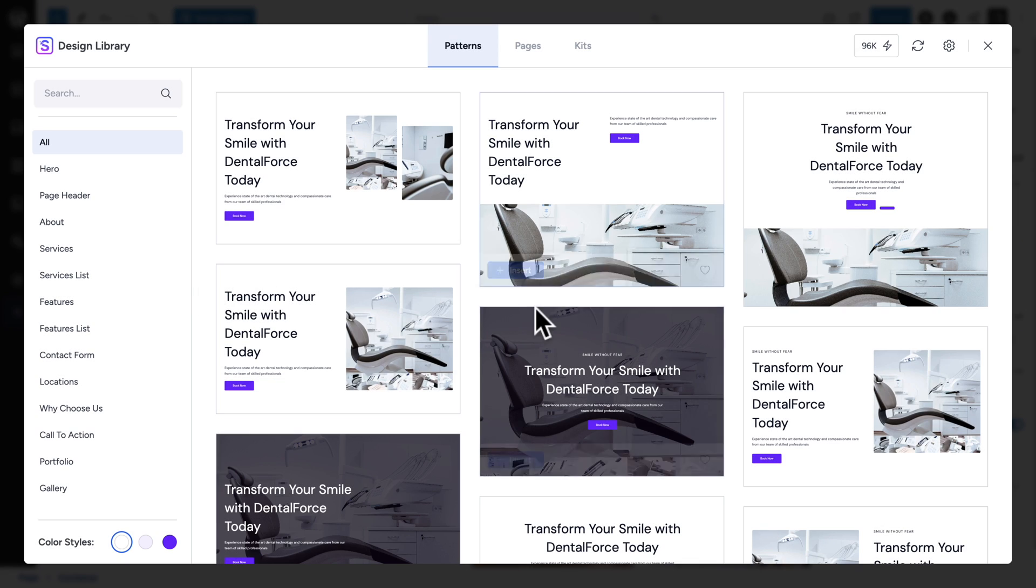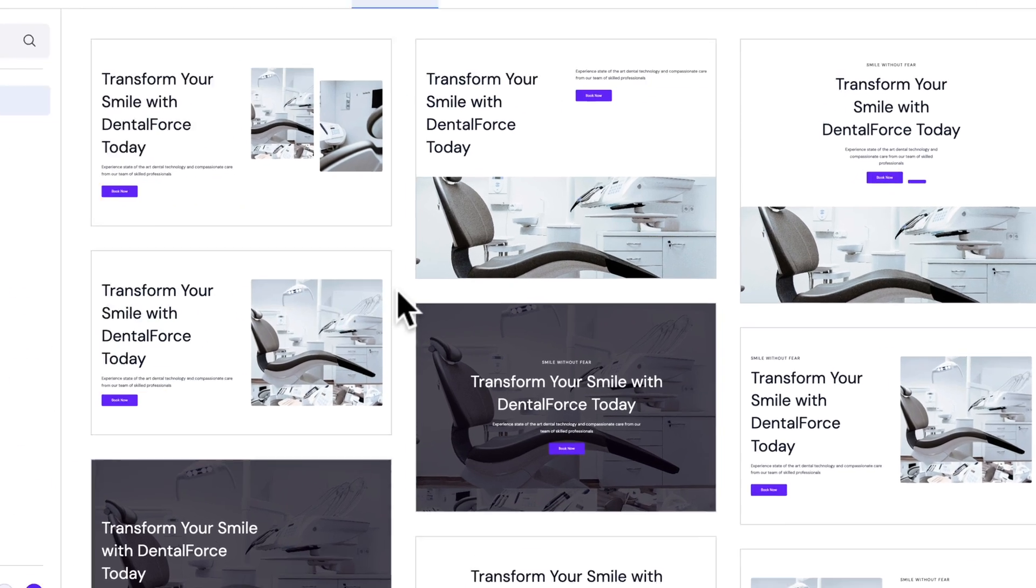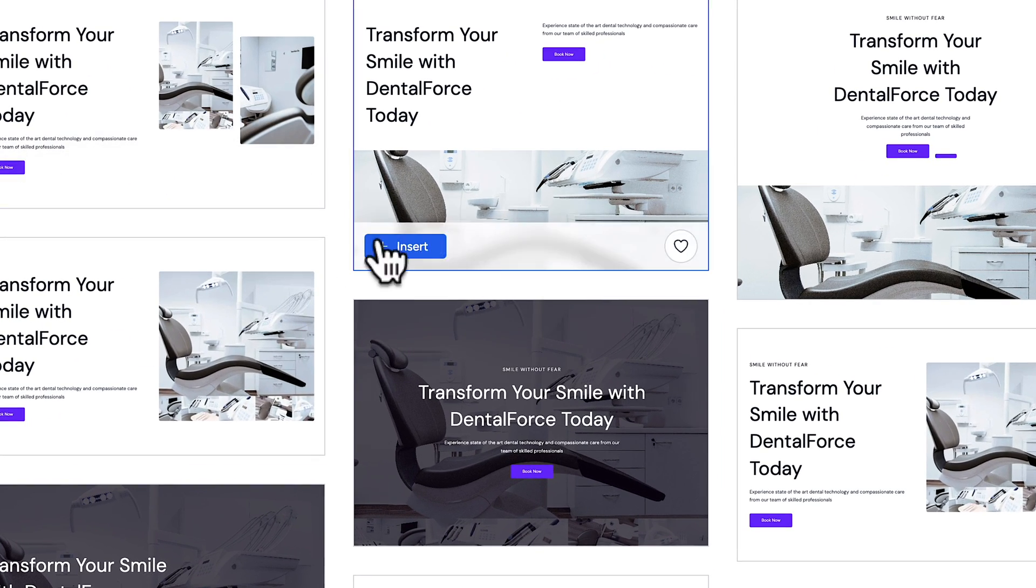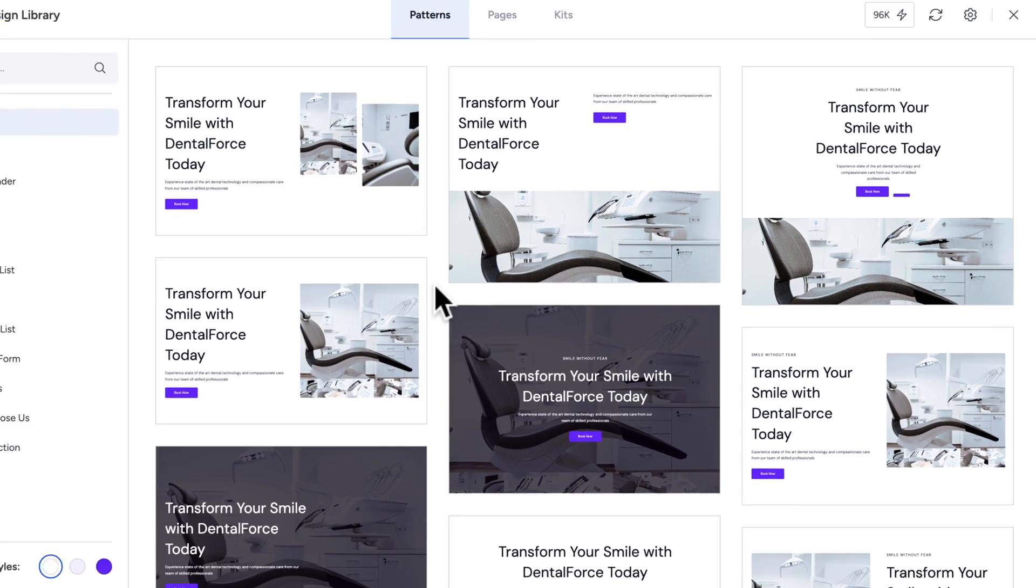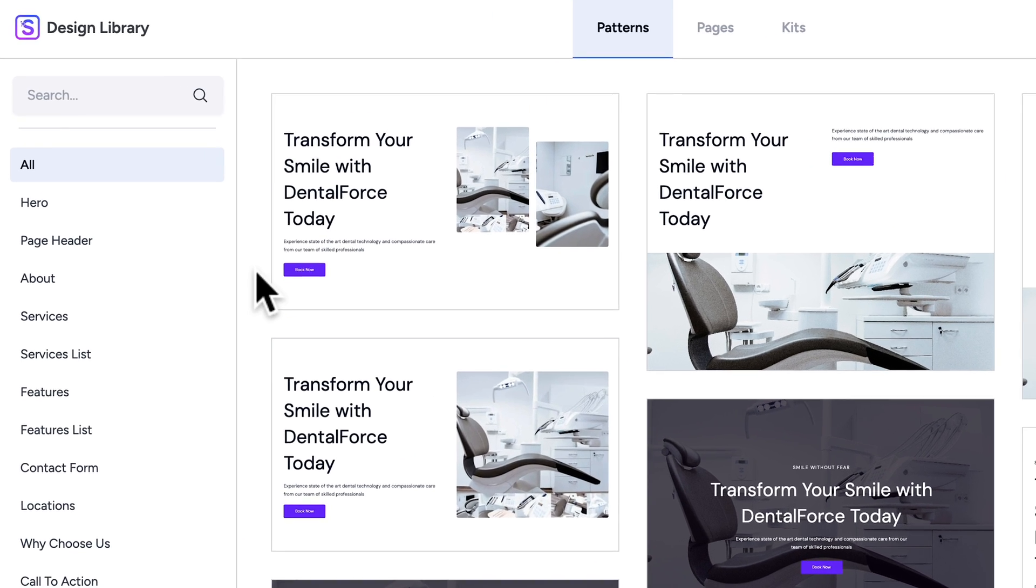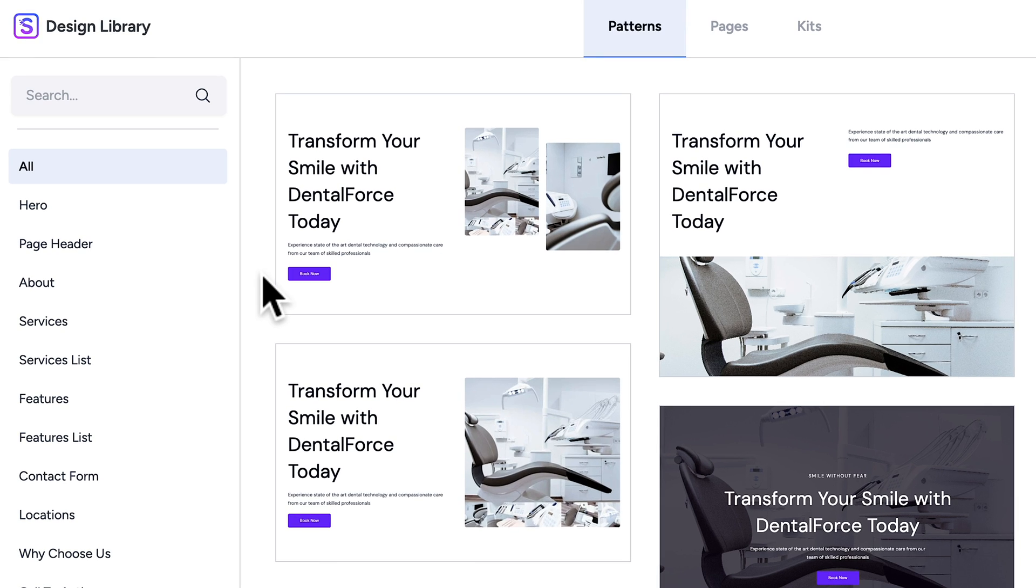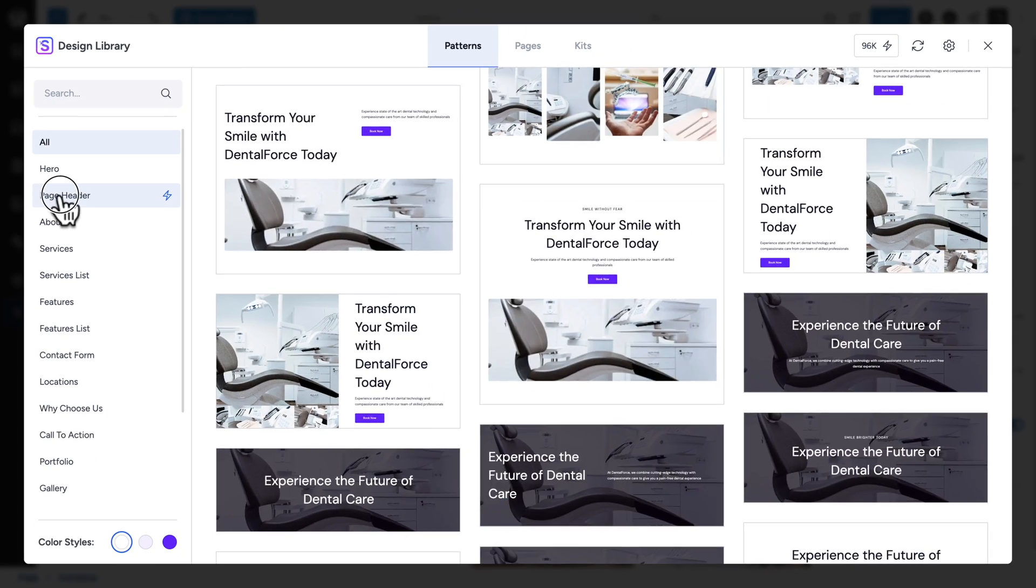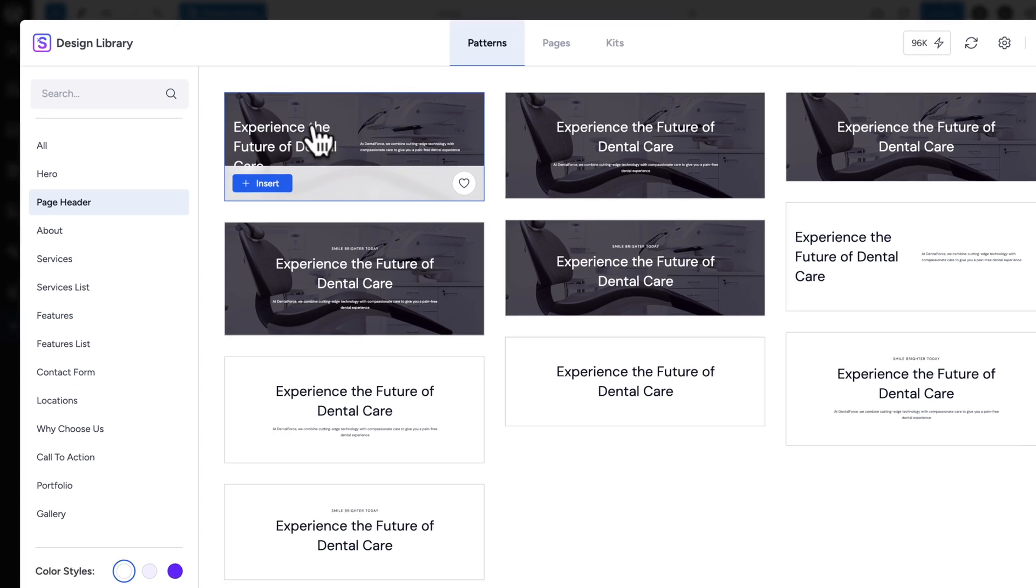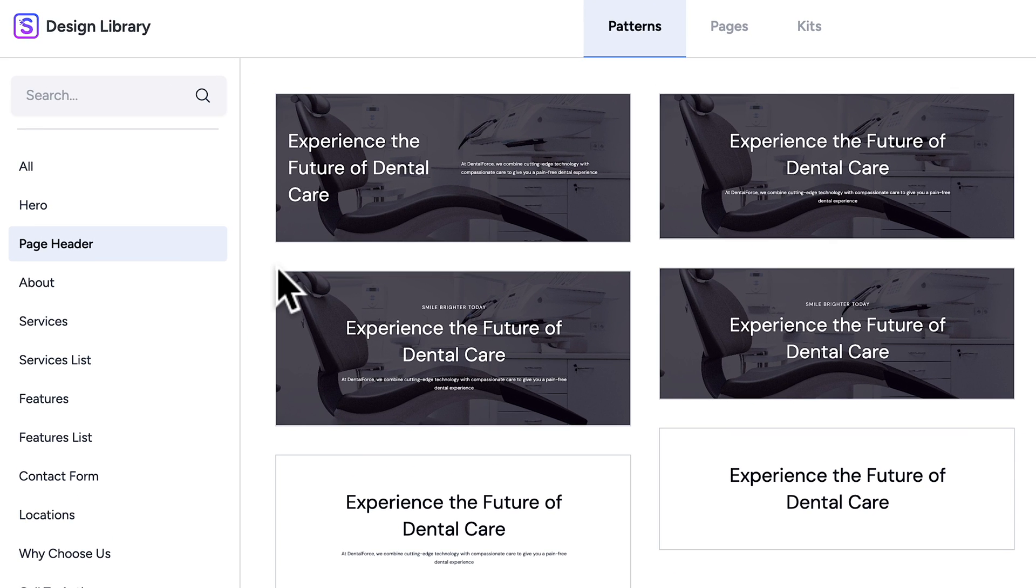And now, as you can see, we have the images that know the context. So, the AI knows this website is about a dental practice and he knows which images we selected. So, we got images that are really tailored to this type of industry and to this website specifically. And even the text, if you take a look here, transform your smile with dental force today. And if you go to, for example, page header, experience the future of dental care. Well, you get the idea.